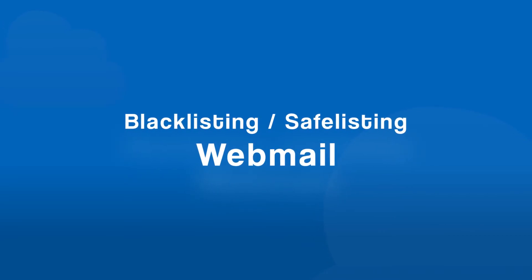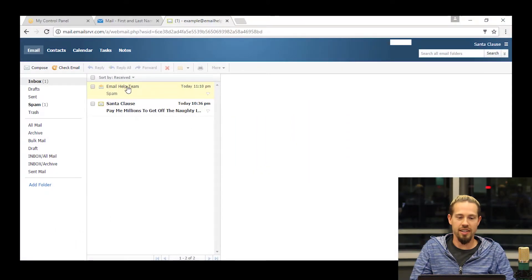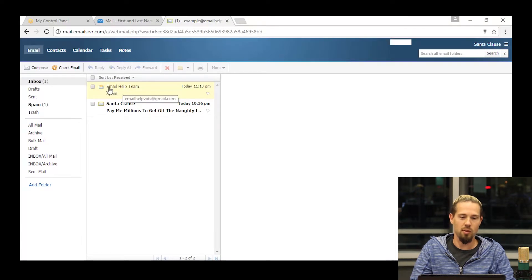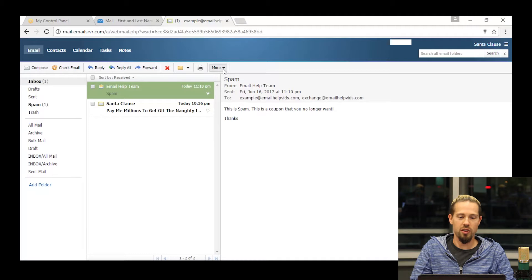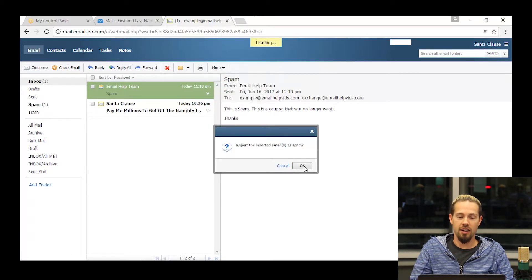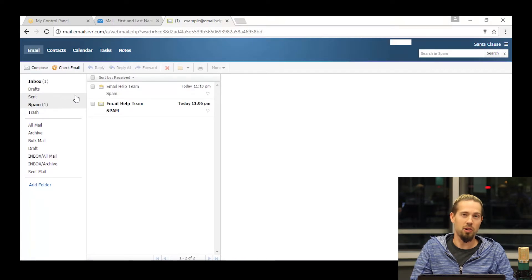Now let's say you're an end user of a hosted email account. Here in webmail, if I see an email coming into my inbox and I don't want to receive emails from this person anymore, I can click on this message, come up to the more menu and report it as spam. It's going to ask me if I'm sure I want to report this as spam — I'll click OK. It will move it to my spam folder as well as put it on my individual blacklist.